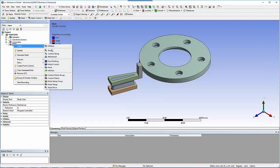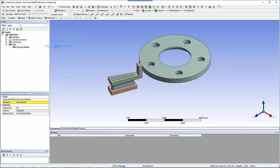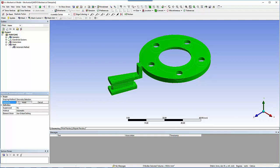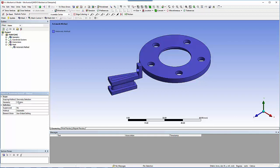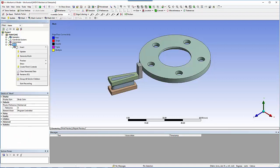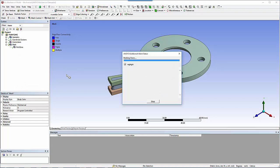You want a conformal hex mesh for the entire geometry. Since the model is in sweepable regions, insert a multi-zone mesh method on all bodies. Click on the mesh, insert a multi-zone method, and generate mesh.